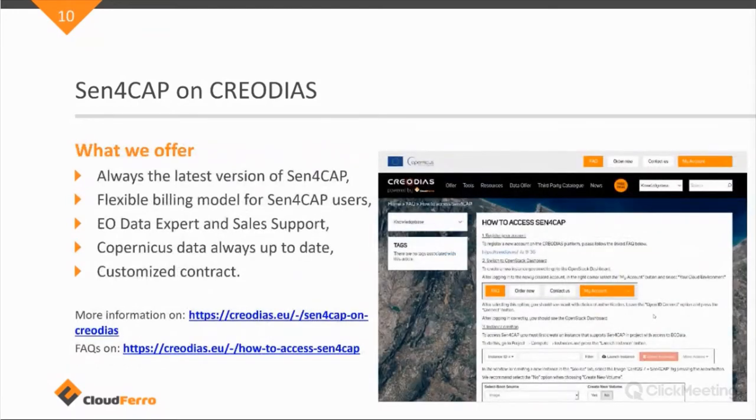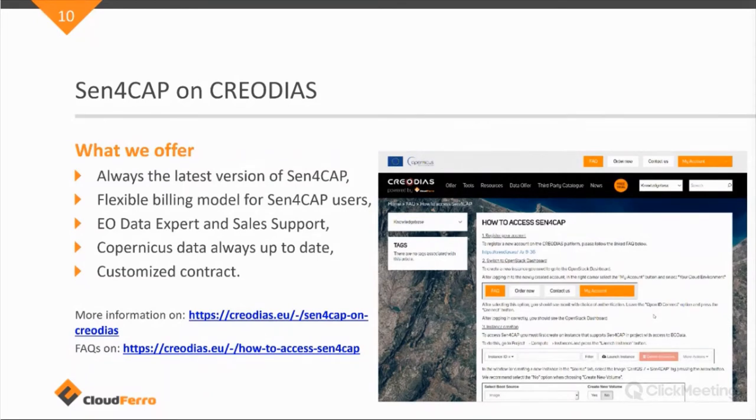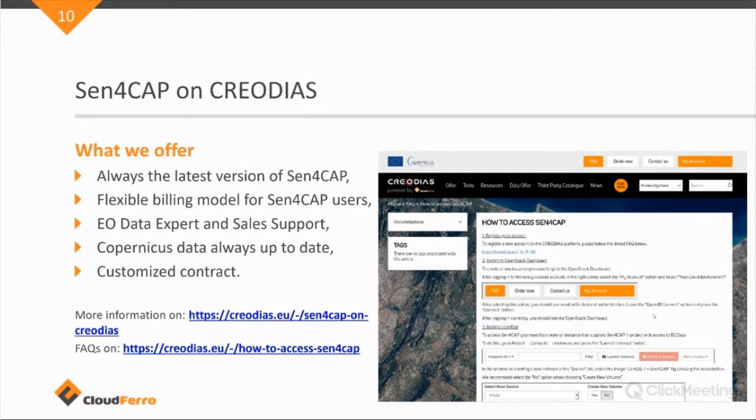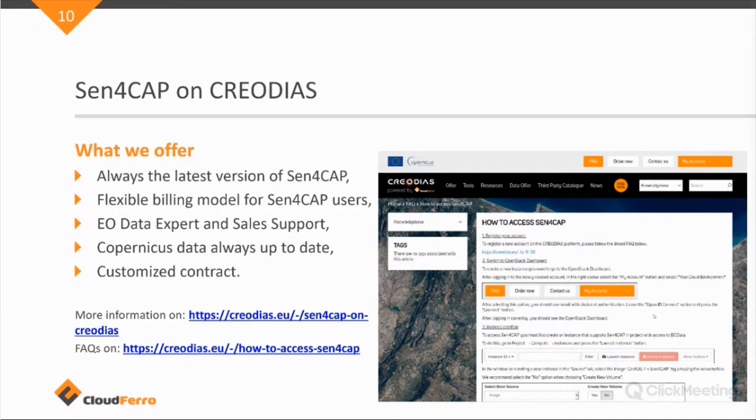So, what we offer is that we provide always the latest version of Sen4Cap. We are at the moment updating to version 1.3, but we expect that image to be ready soon enough. For any existing users that are interested in upgrading to 1.3, we can provide easy installation scripts to run this upgrade.